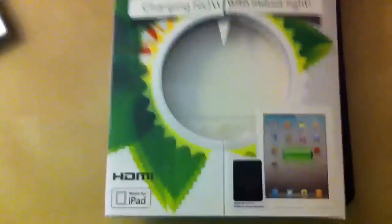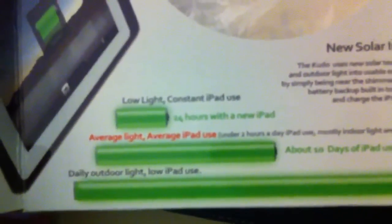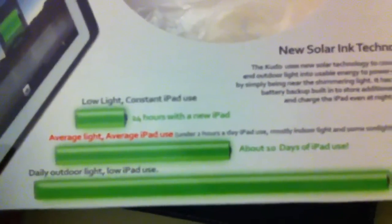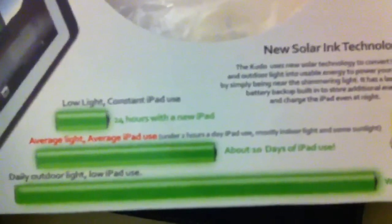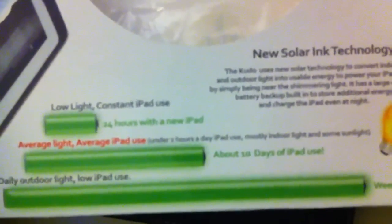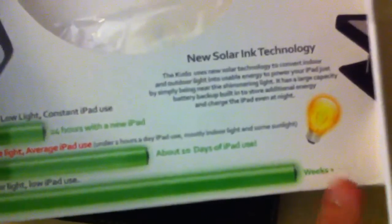If we take a look at the box it came in we can get a little more information. Open it up, we see some of the average battery usage. In low light with constant iPad use we have about 24 hours with a new iPad. In average light, average iPad use we get about 10 hours or 10 days of iPad use and in daily outdoor light and low iPad use we can actually get weeks of use.